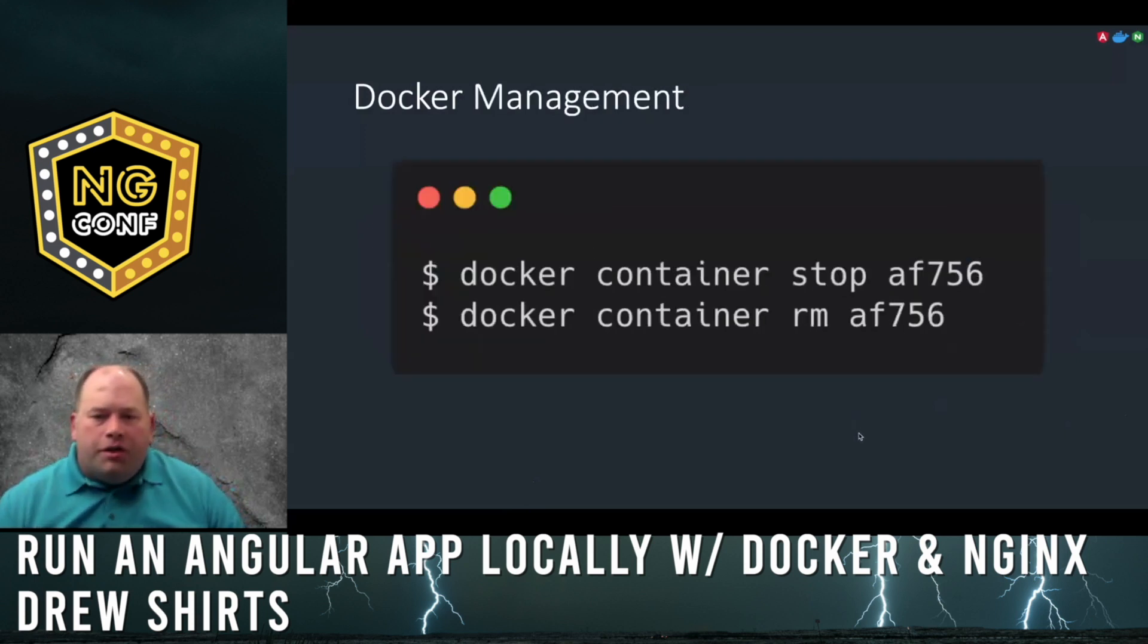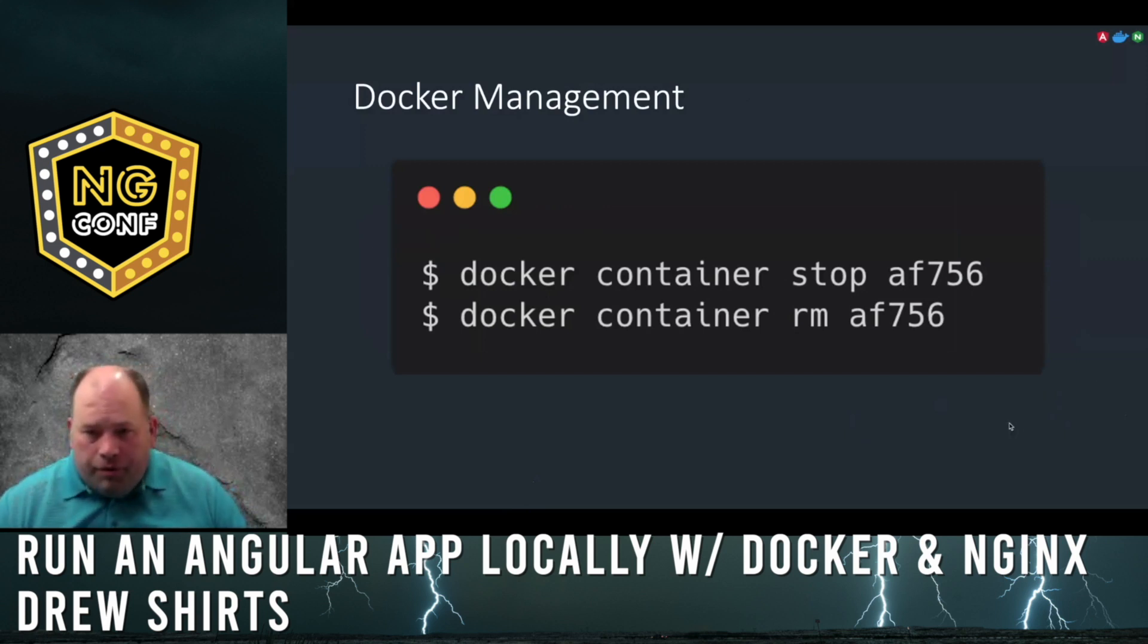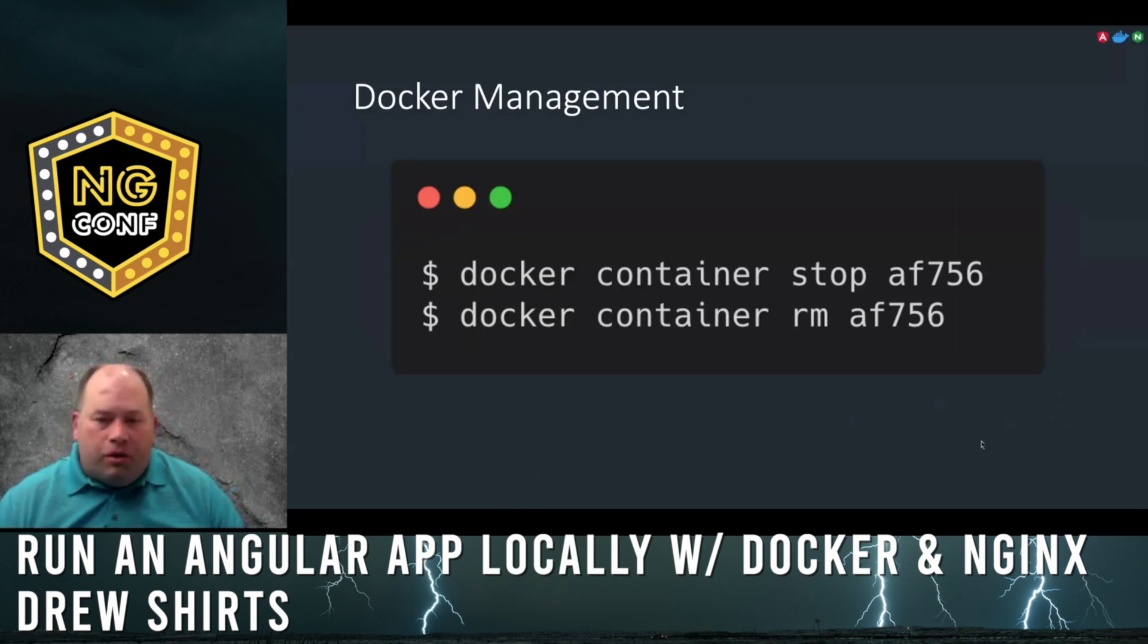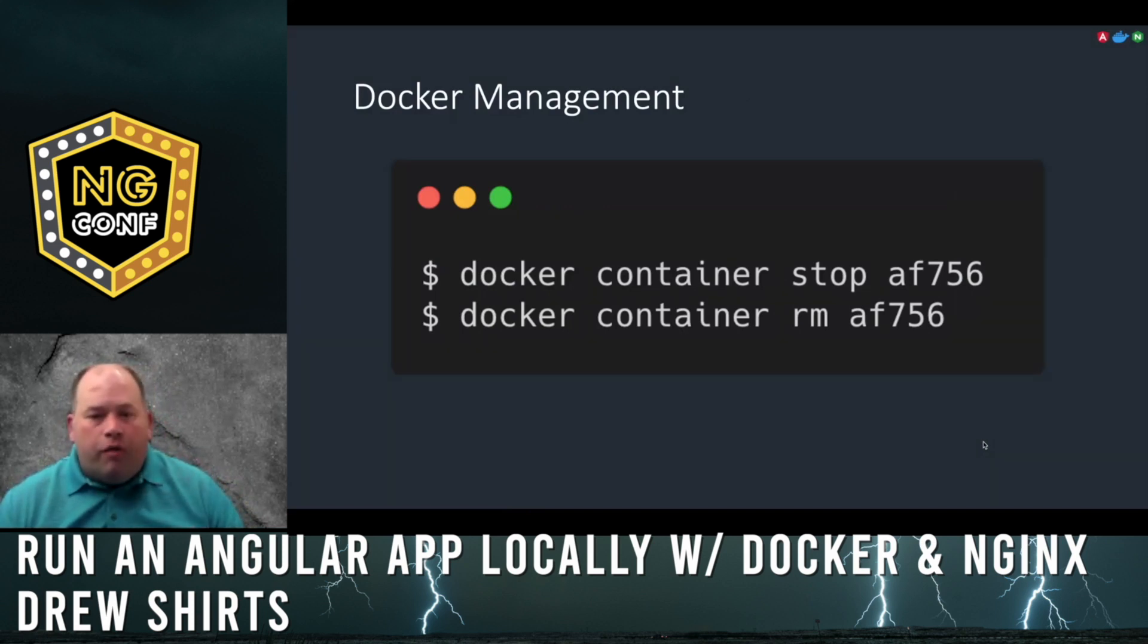When you make changes to your Angular app, you'll need to create a new Docker image. Use these commands when the container is still running. The hash at the end of these commands is the SHA-256 hash created when the container is built.